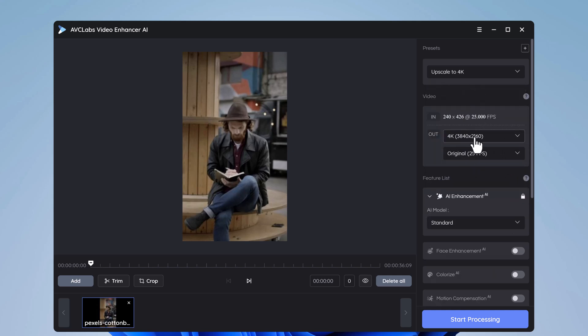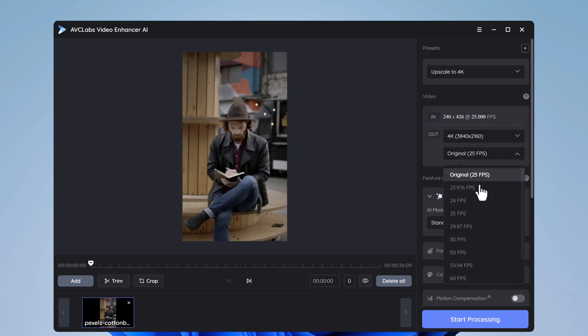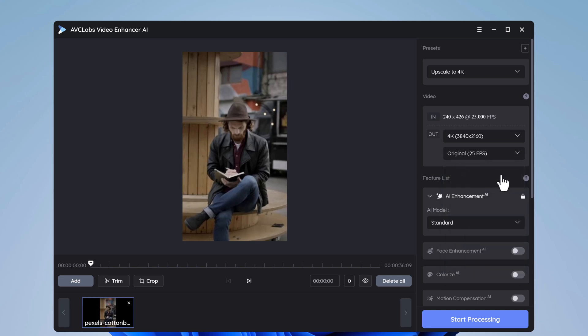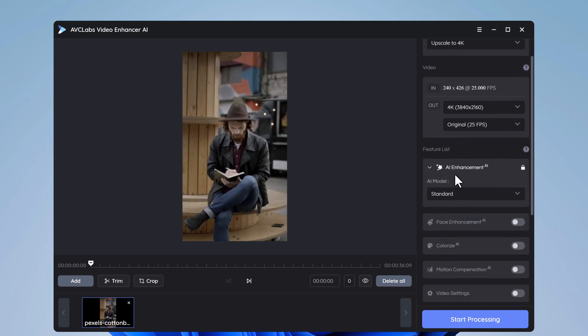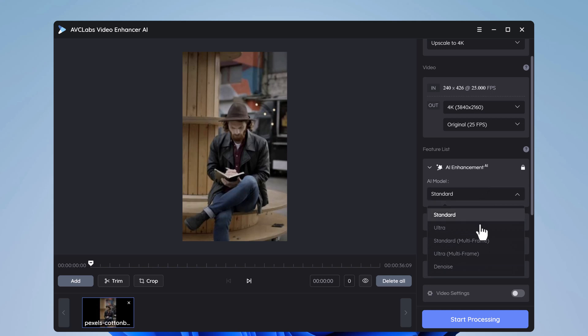I will choose upscale to 4K. And here is frame per second output. Here is the option of standard, ultra, standard multi-frame, ultra multi-frame, and denoise.